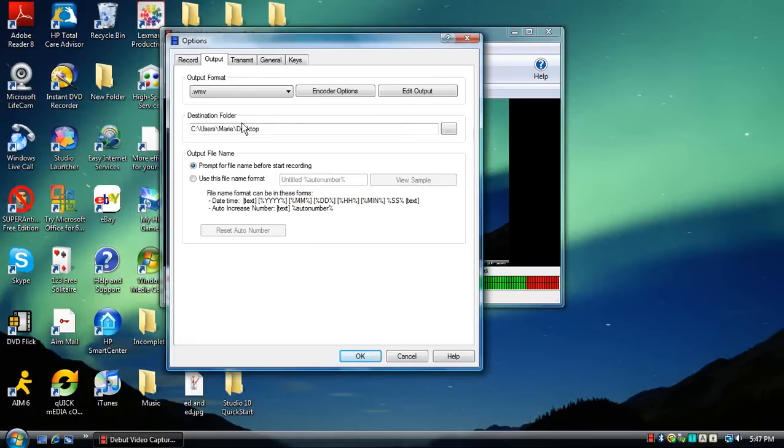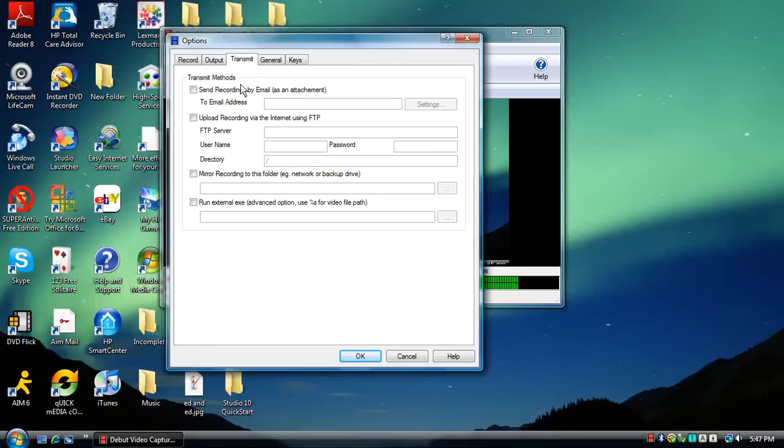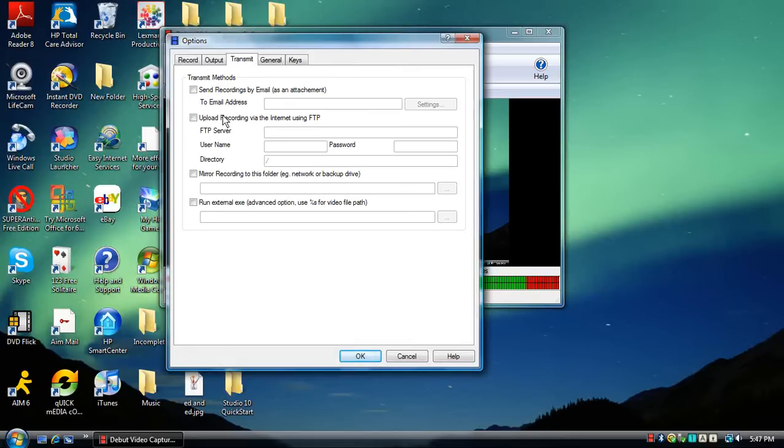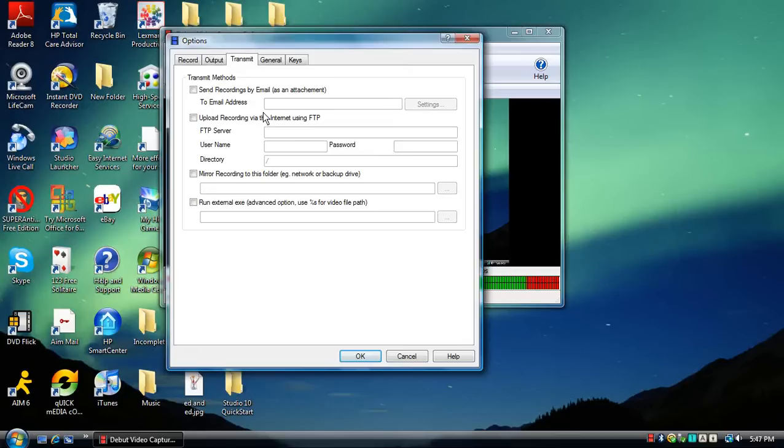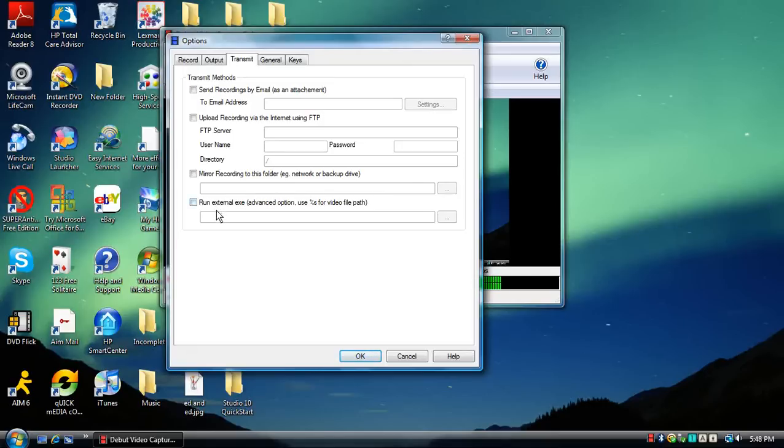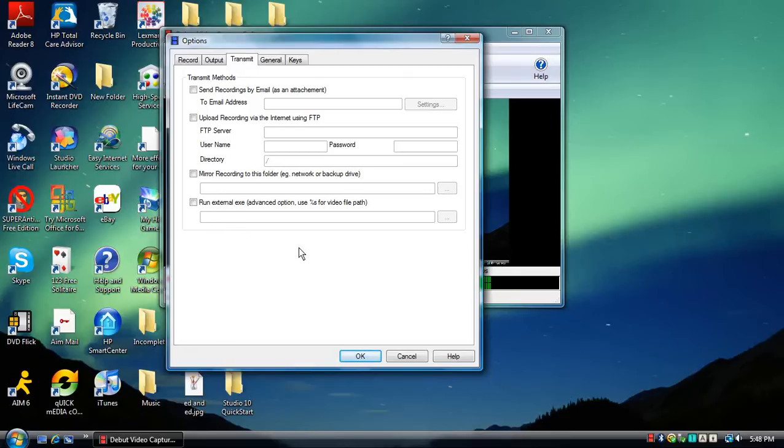Then we have transmit. Now this could email the video or upload it to a site after you're done recording. So I believe that's what this is. I haven't had a chance to try it out. I wish YouTube had something like this too.